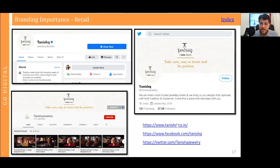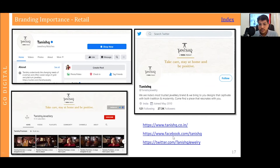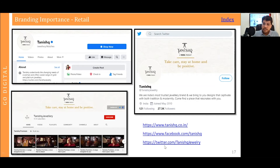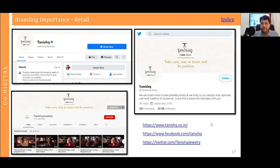If you look at the URL extensions for Tanish, their website is tanish.co.in — perhaps tanish.com was not available so they took this extension. Their Facebook URL is facebook.com/tanish, but their Twitter handle is different — it says tanish_jewelry — likely because twitter/tanish was not available, so they added a suffix. Similarly, you can add a prefix or suffix to your brand name if the exact name is not available on a particular platform.